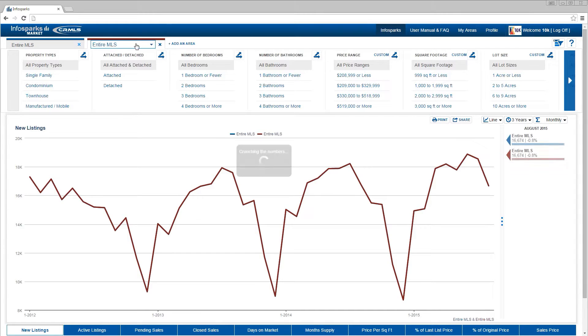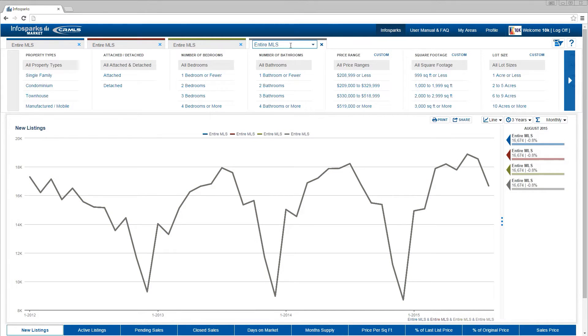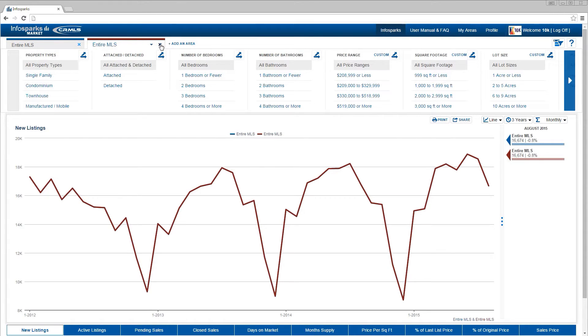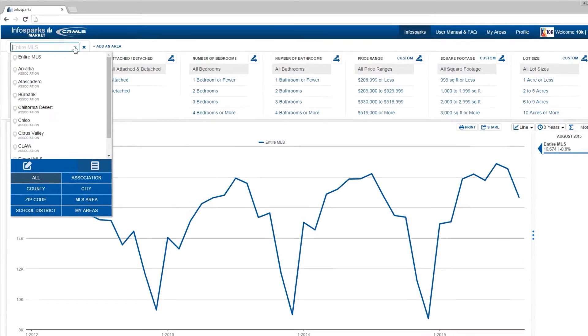Let's start with the basics. The area tab is located in the upper left corner. This is where you can define up to four geographies at the same time, but let's start with just one.